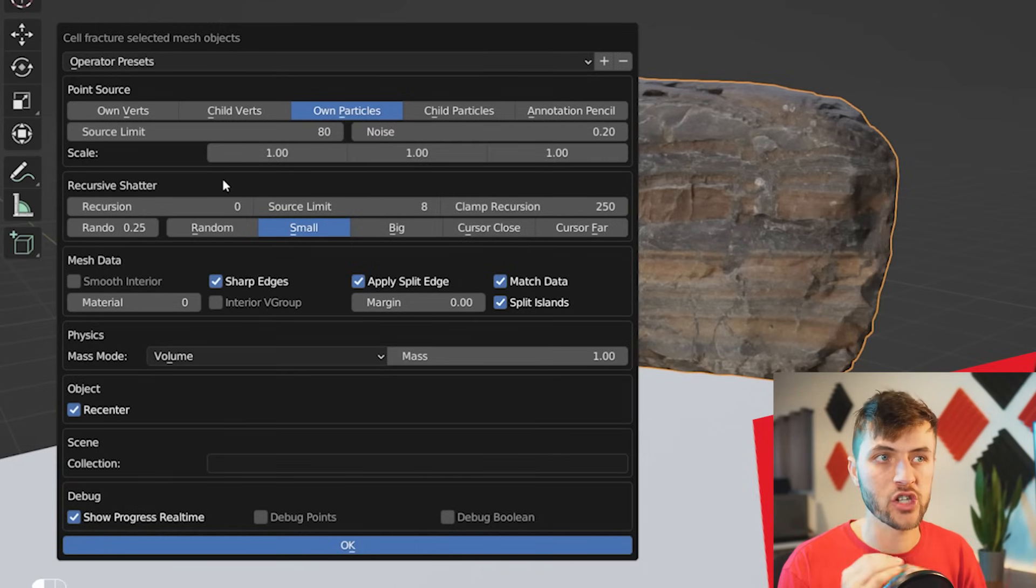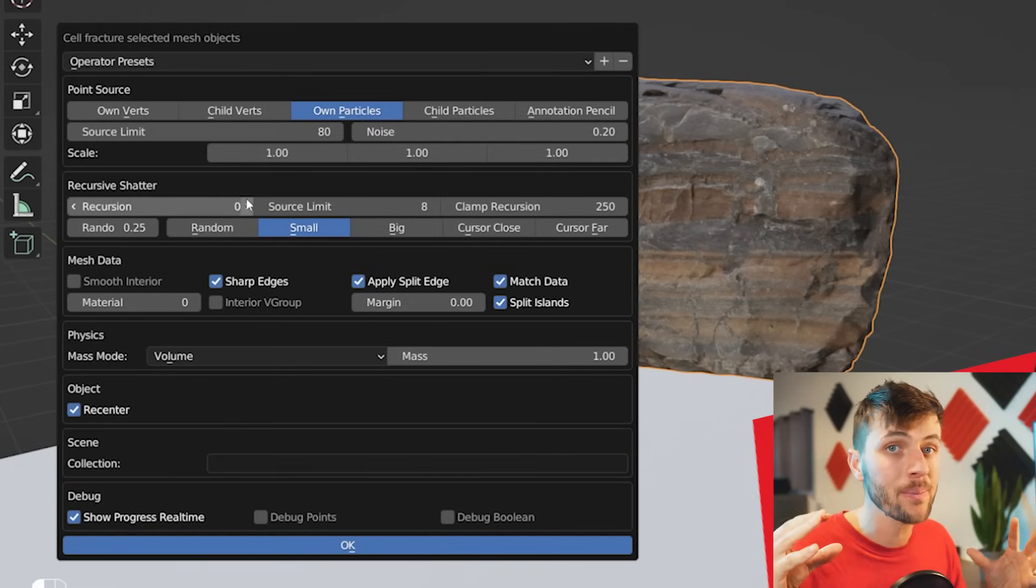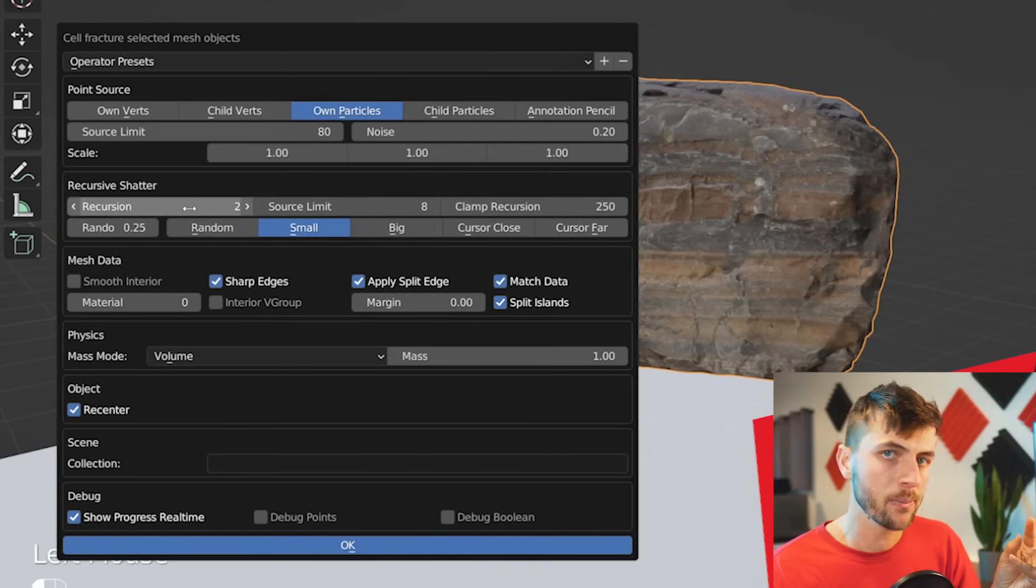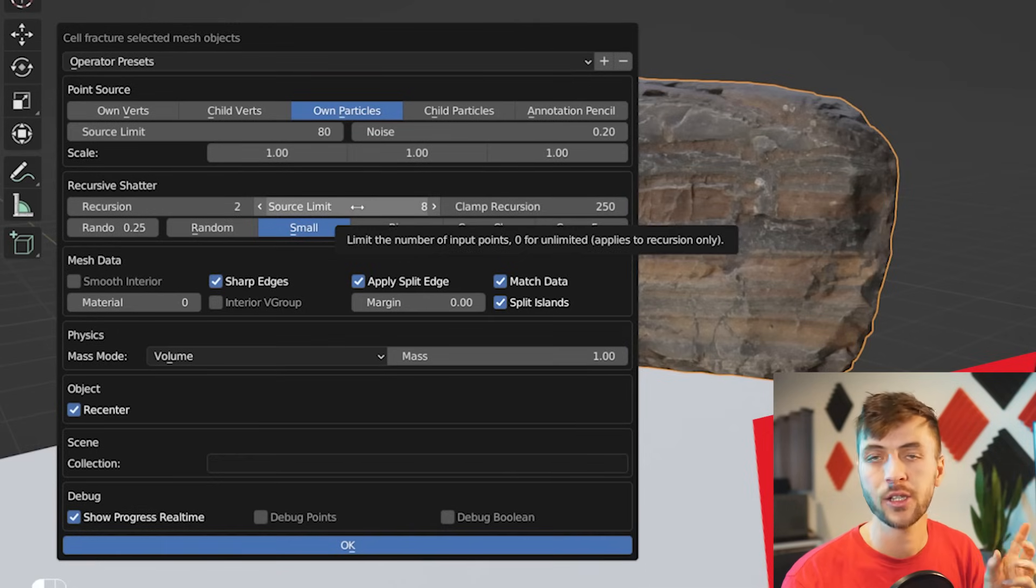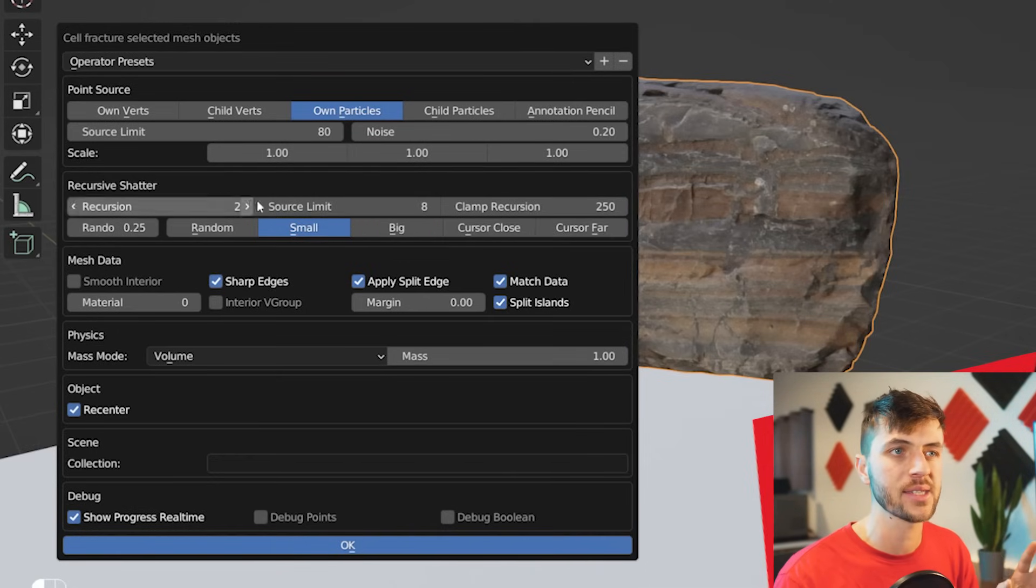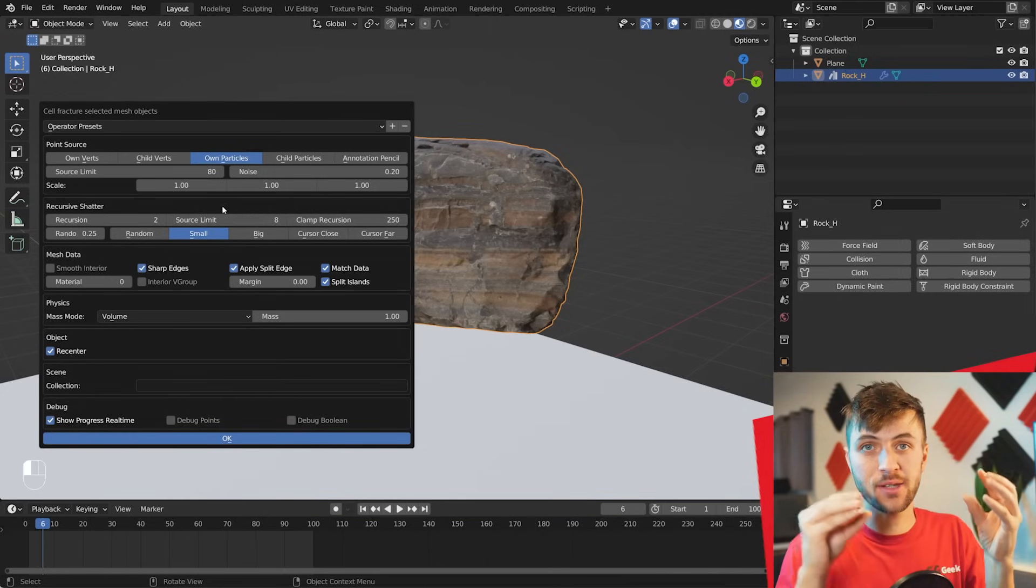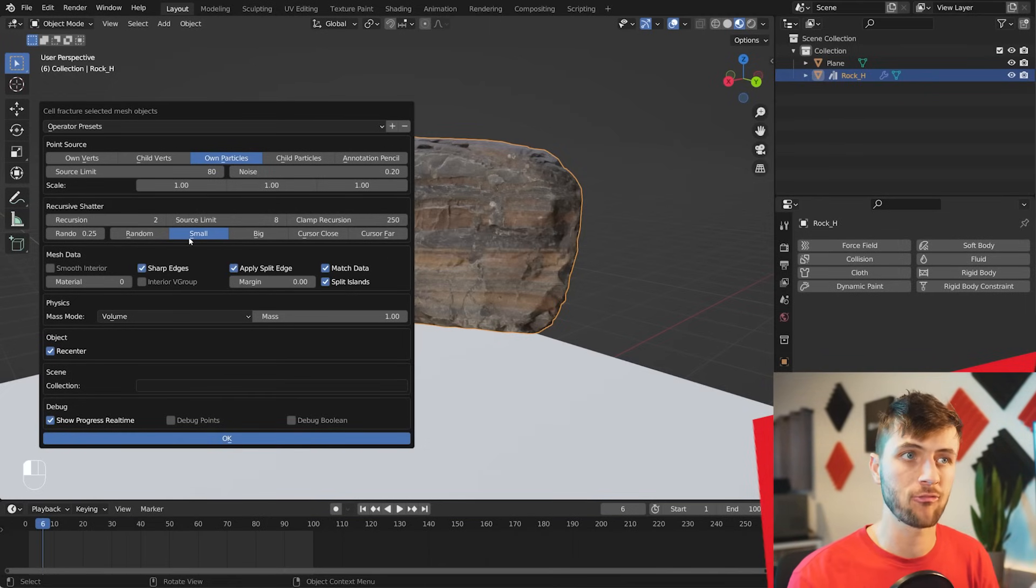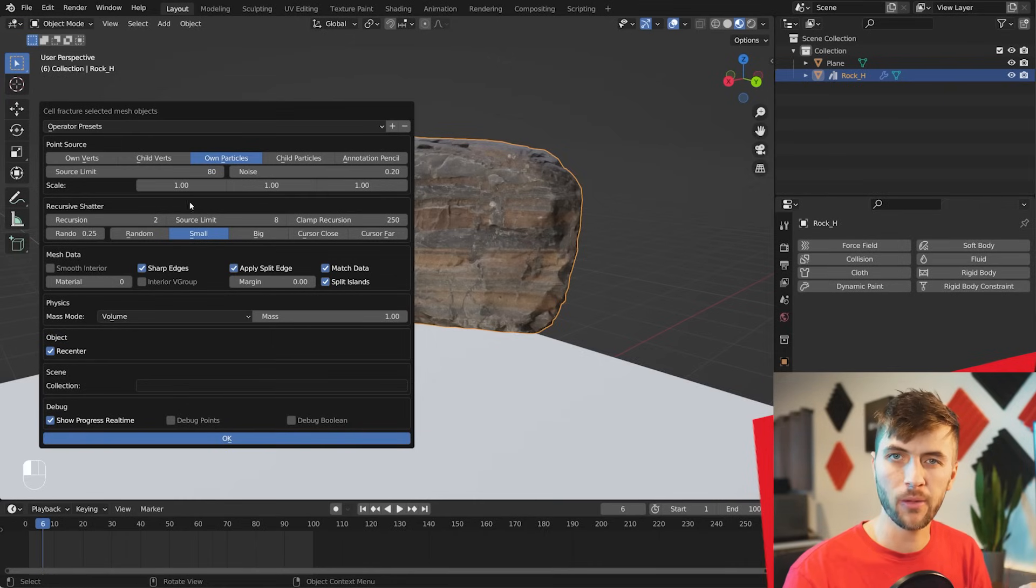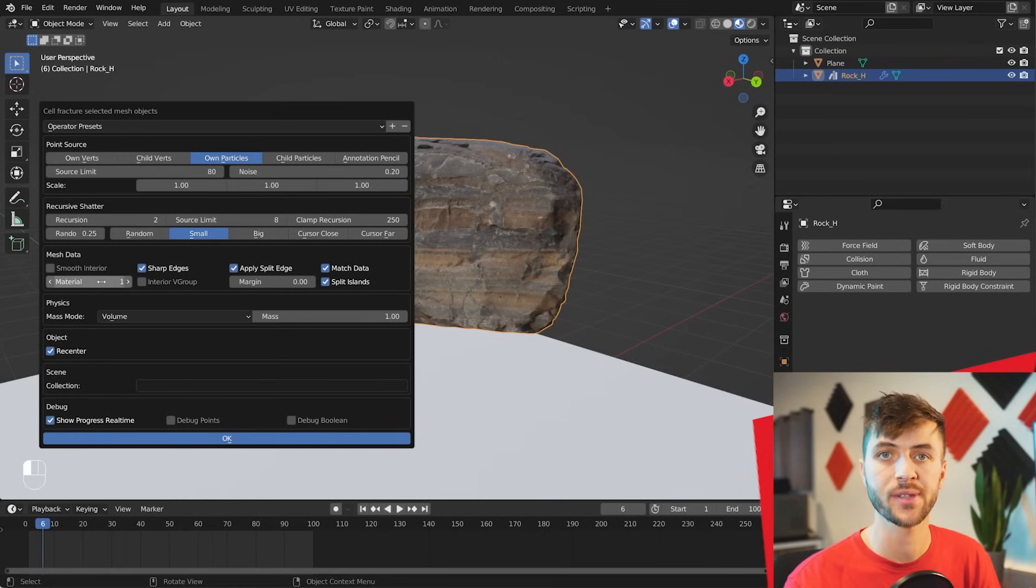And then the Recursive Shatter options allows you to take shards that are already broken and break them into even more small pieces. You can go a little bit with this. I like to go about two, but again, too much with the Rigid Body physics gets pretty messy. There's a few other options here for determining which shards get broken into smaller pieces. You can play around with these, making it random or just breaking the big shards smaller, but I actually found small to be more realistic.